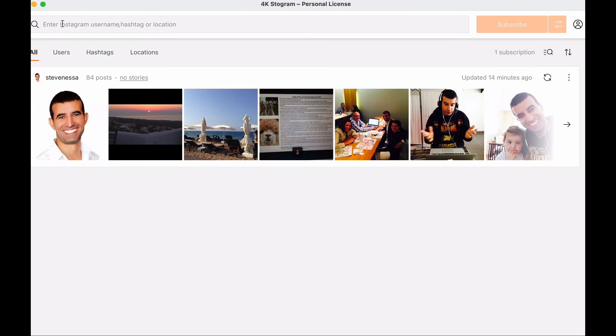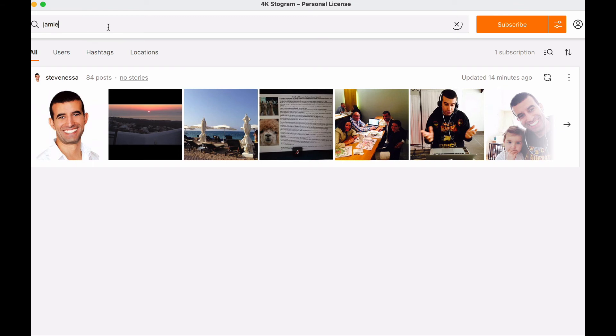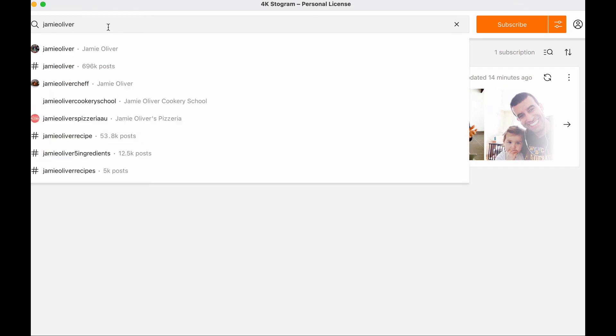Then there's the search tab so you can look for an Instagram username, look at their post and download their post, hashtags, or locations. Let's say I was looking for Jamie Oliver's account. I'll type in Jamie Oliver. You can see his account shows up and I can start downloading some of his posts if I wanted to.